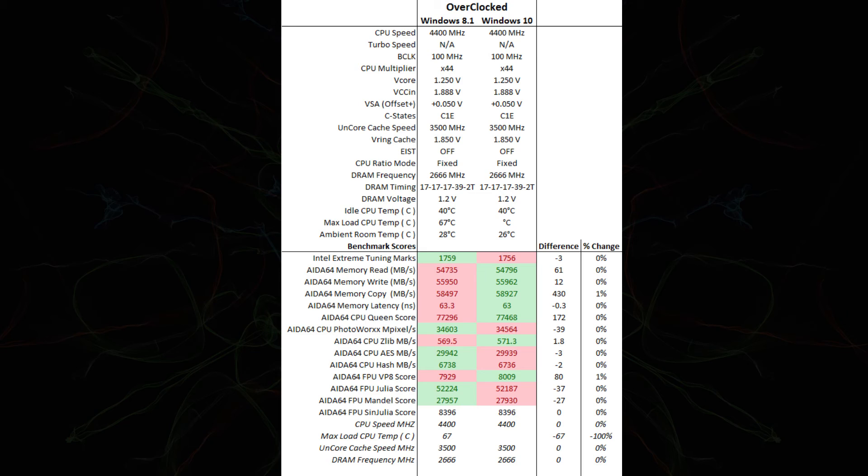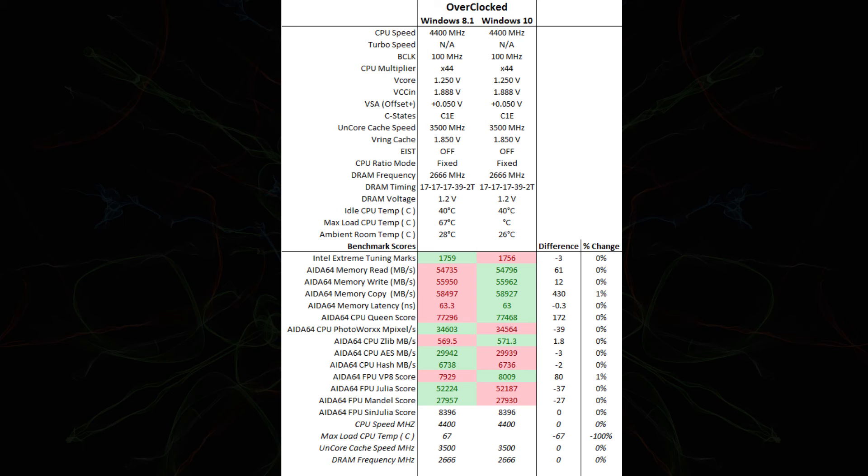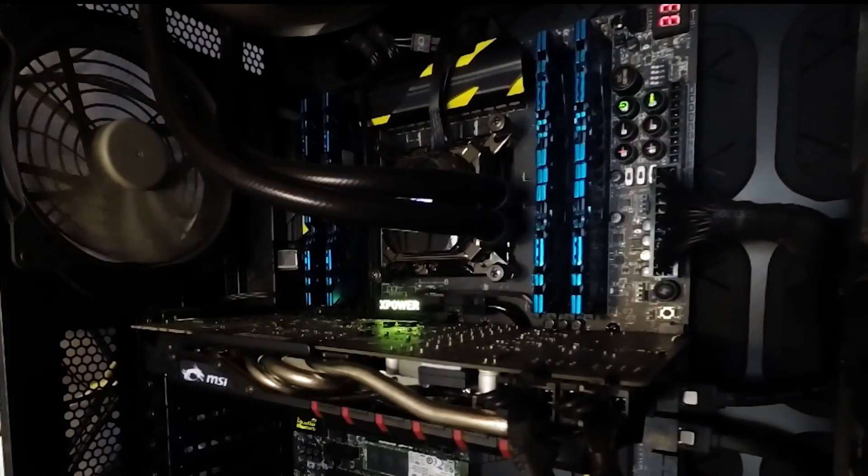And when the Windows 10 update came out, I ran the exact same tests and I compared the Windows 8.1 overclock to the Windows 10 overclock. And this was just to satisfy my own curiosity that Windows 10 would not hurt any of the overclock settings. But you actually saw a minor improvement on only two scores. So, there you have it. Windows 10 didn't hurt. If anything, it helped just marginally.